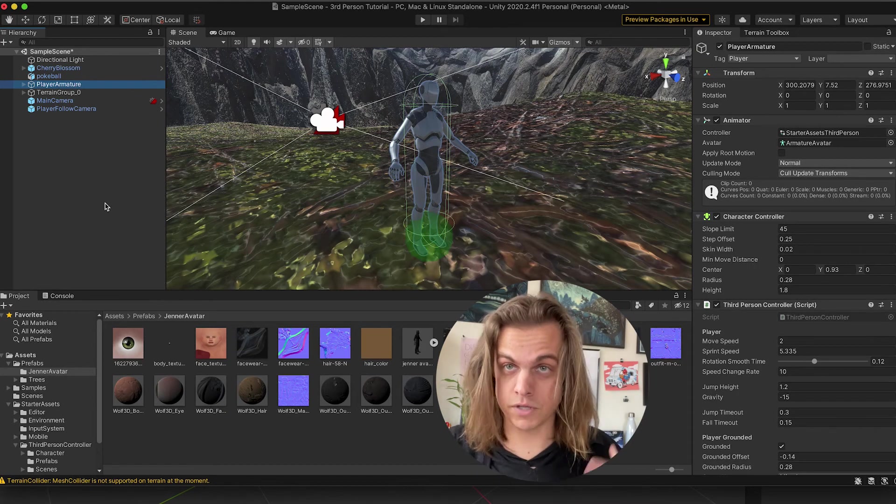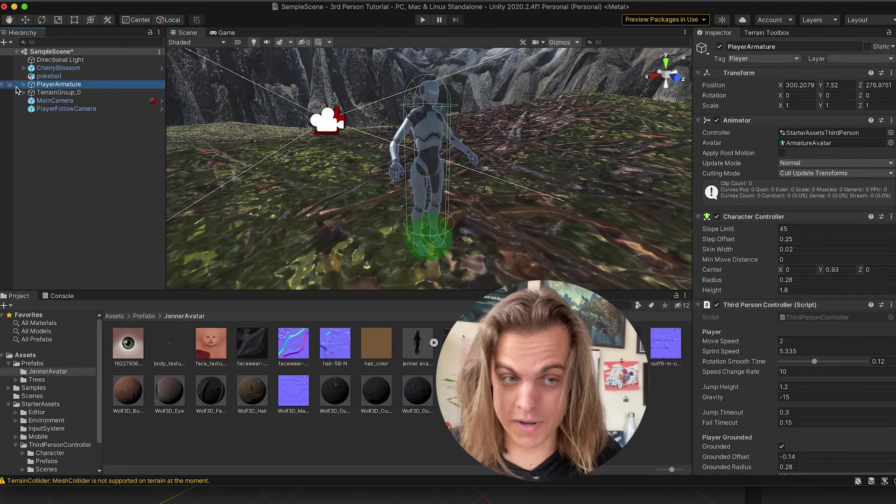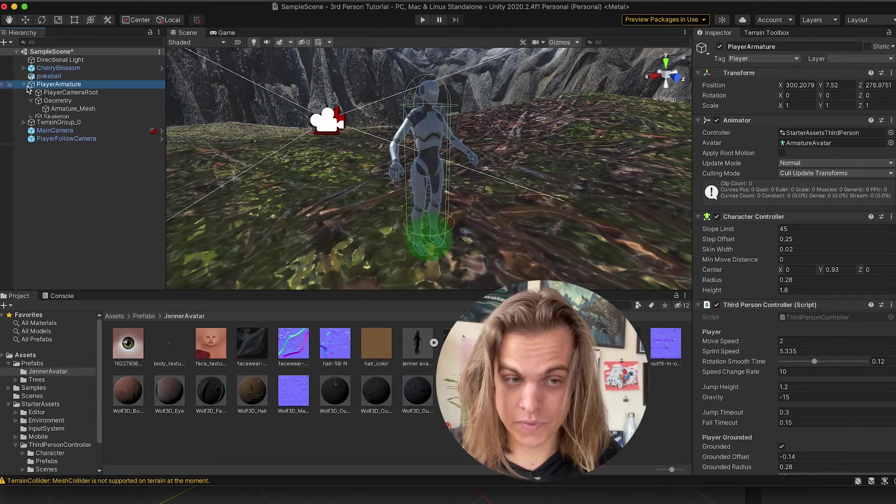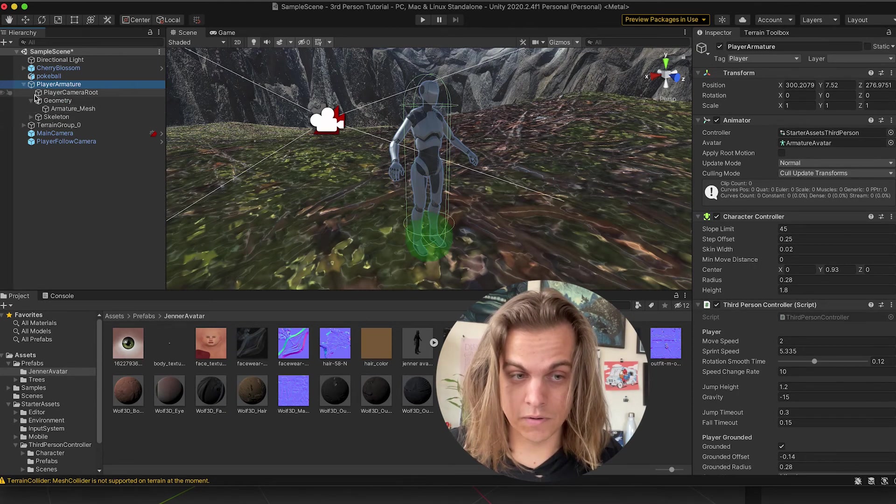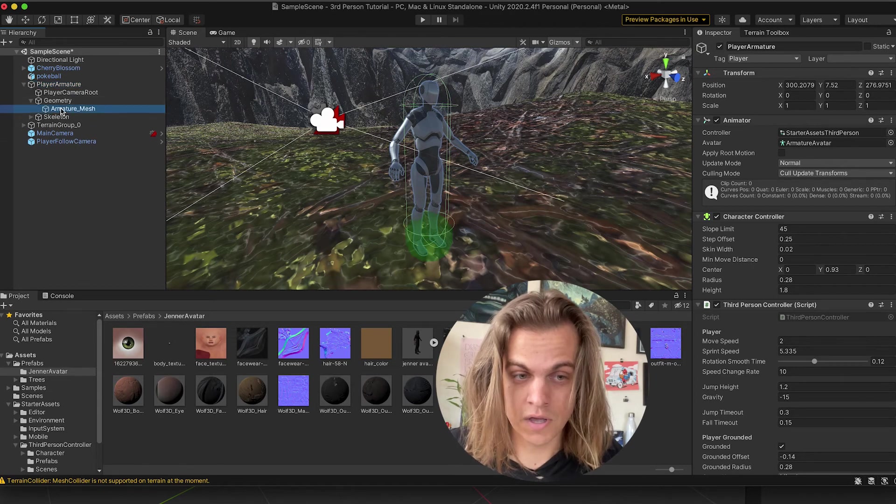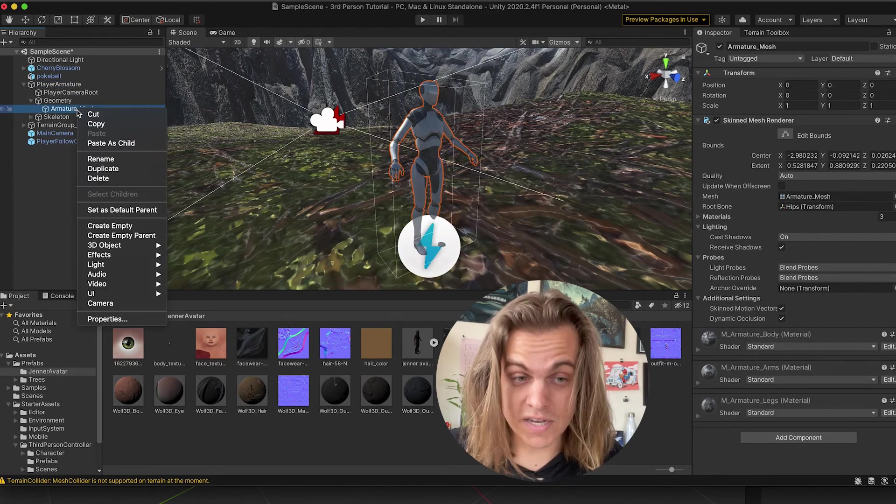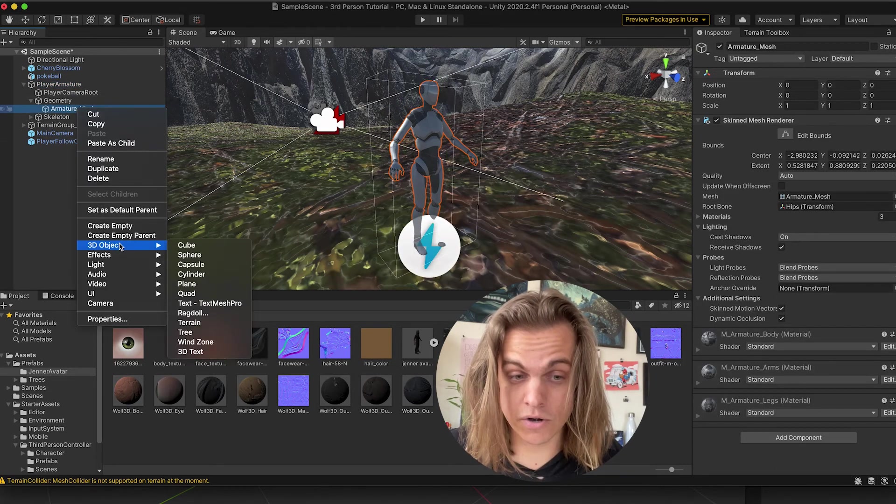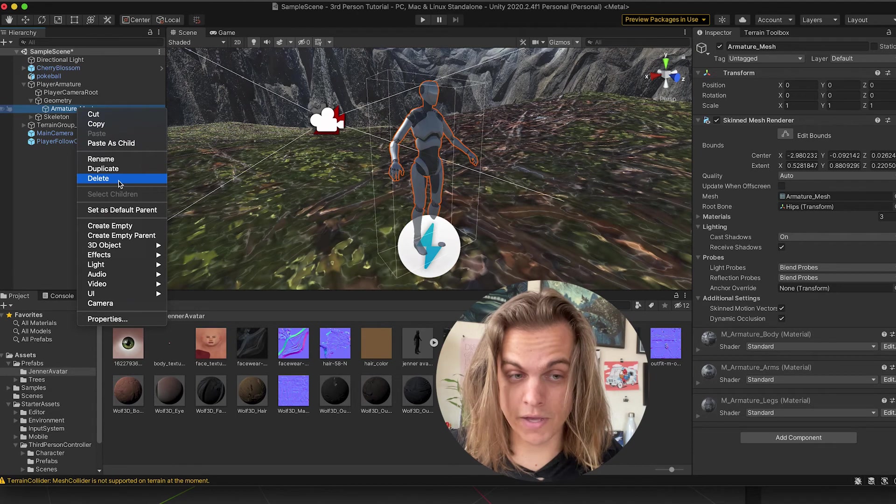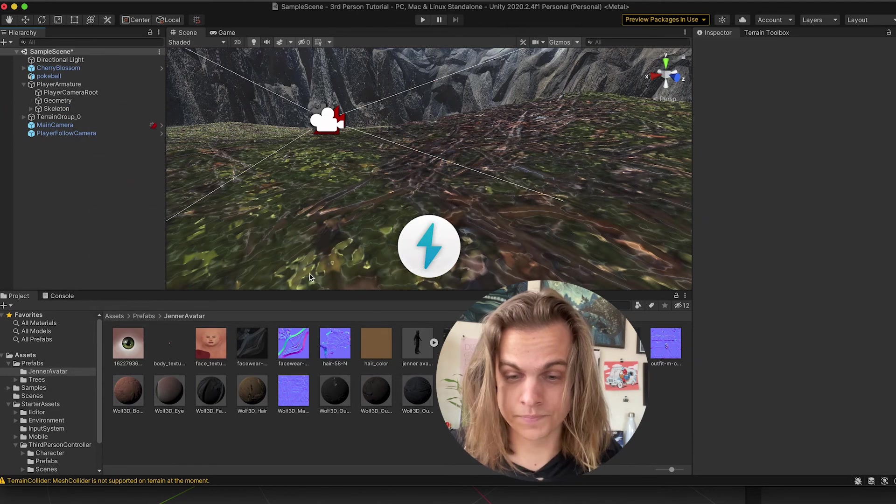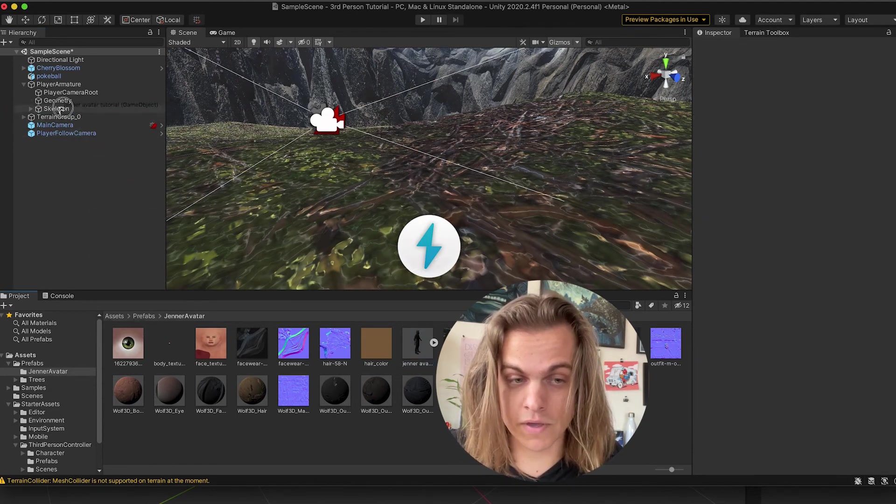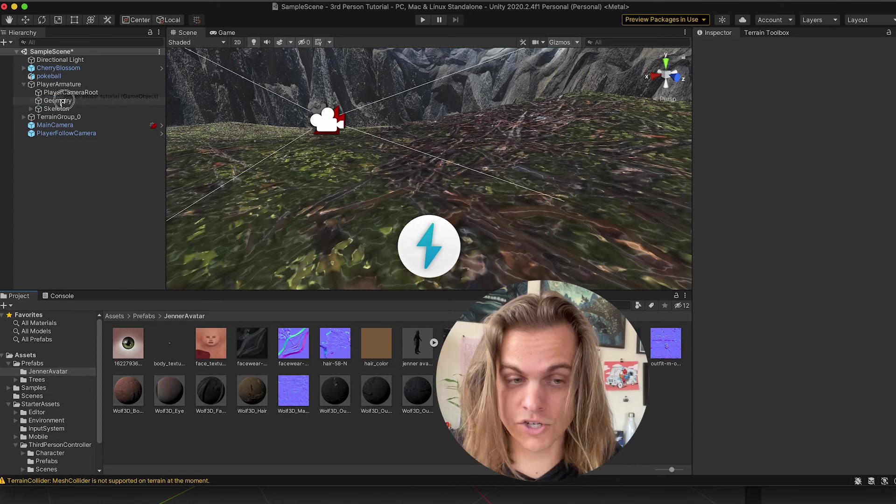And that basically turns it into a prefab that I can open up and edit. And then, again, inside of geometry, I'm going to delete their geometry mesh, their armature mesh, and bring mine in. And now it's important that I put it right there inside of geometry. Not beneath, but inside of geometry.